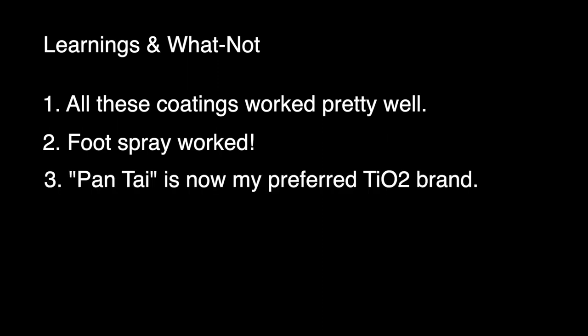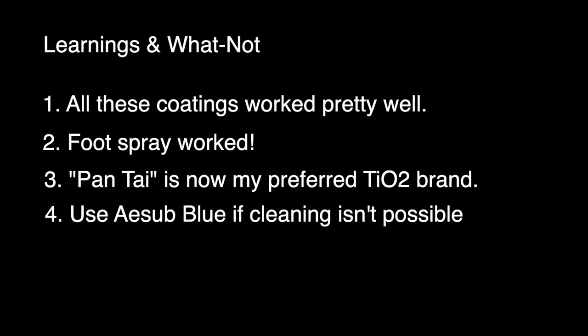Three, Pantai titanium oxide mixed with denatured alcohol is now my preferred coating for 3D scanning. I also learned that Asub Blue works well if you need a coating that evaporates. If you're scanning somebody's car, or something fragile that can't be cleaned easily, this spray is the one to use.